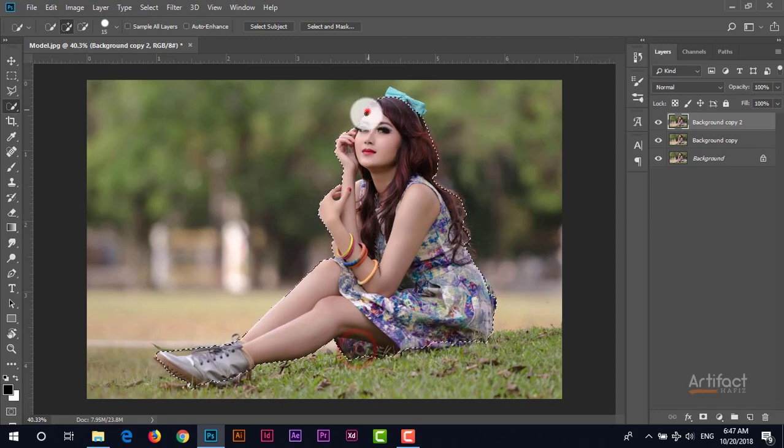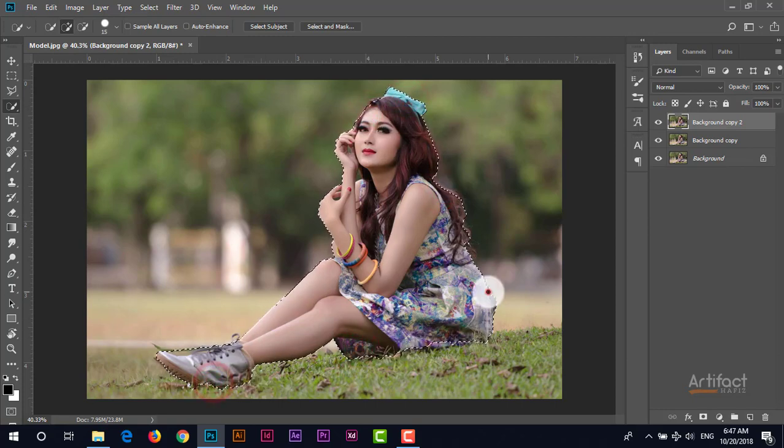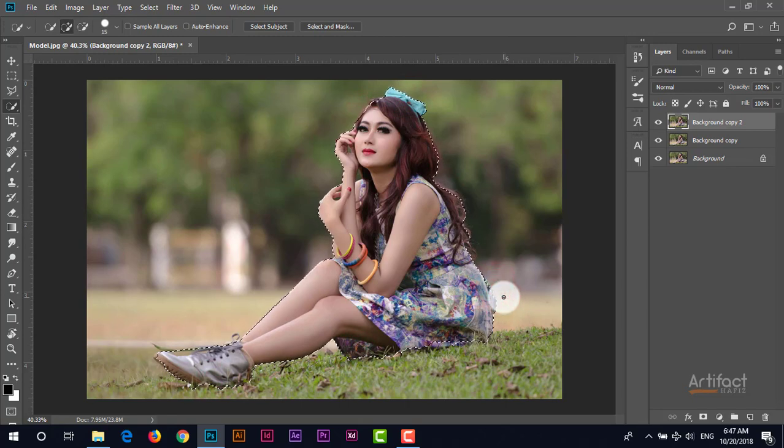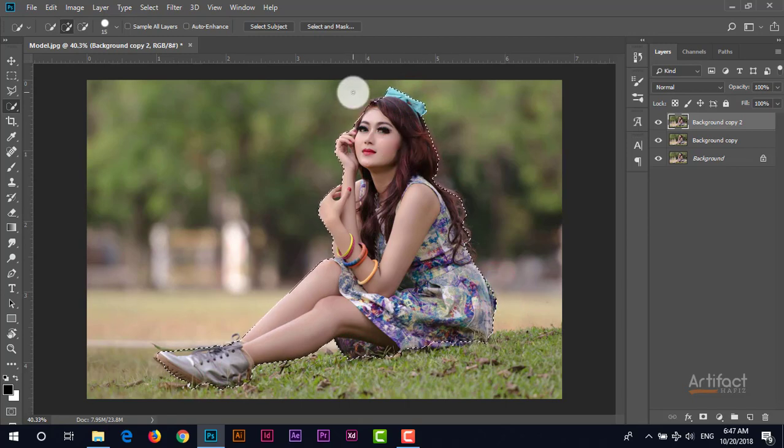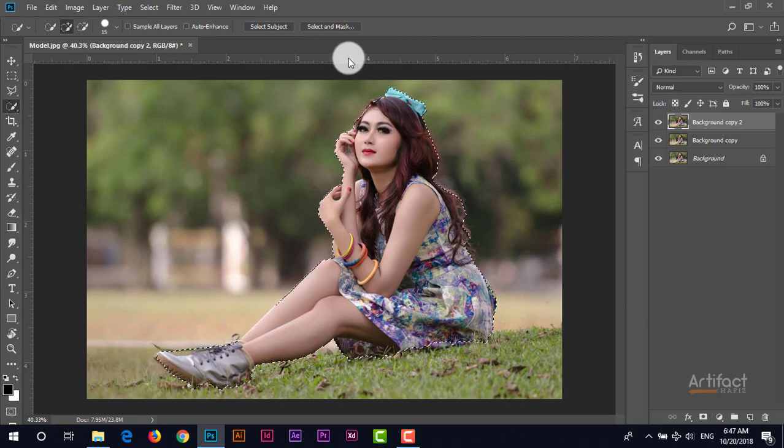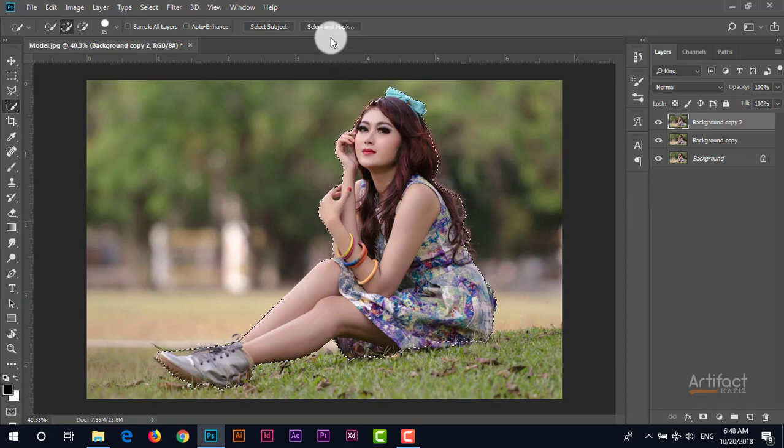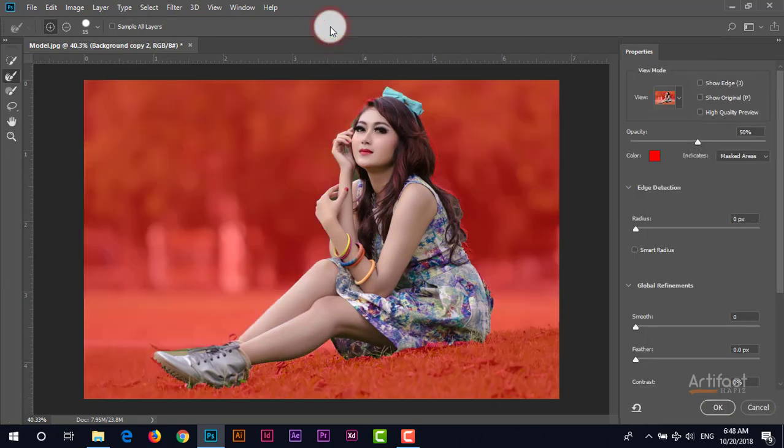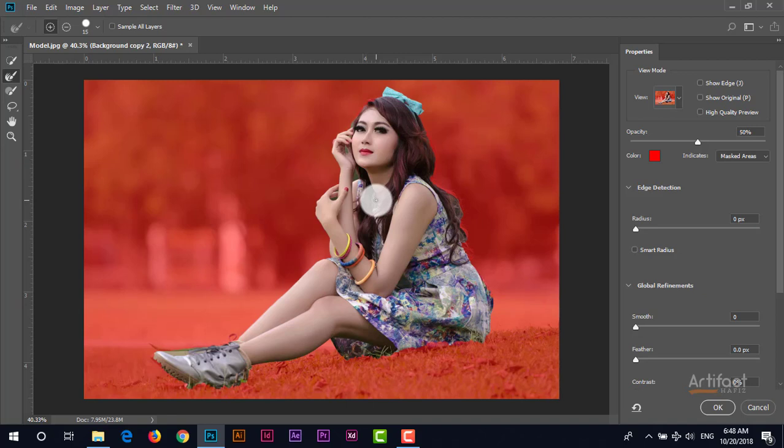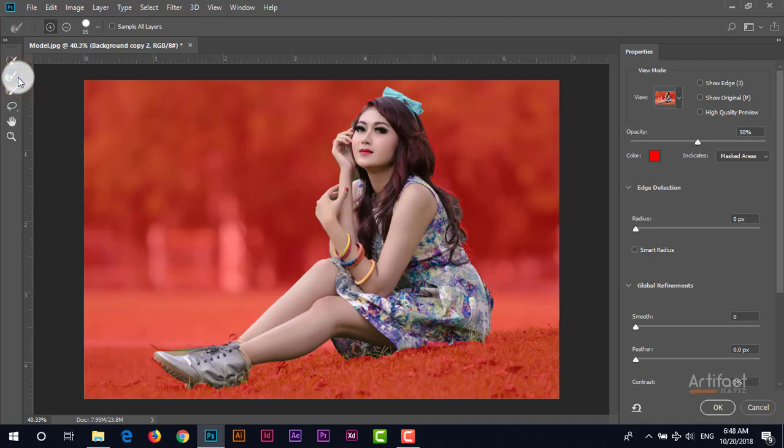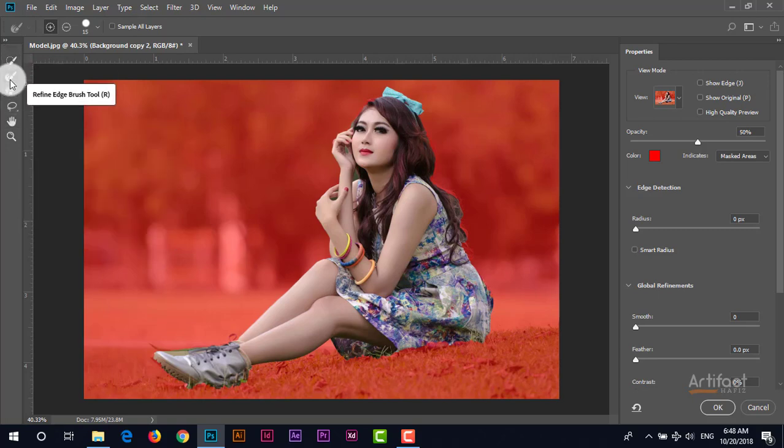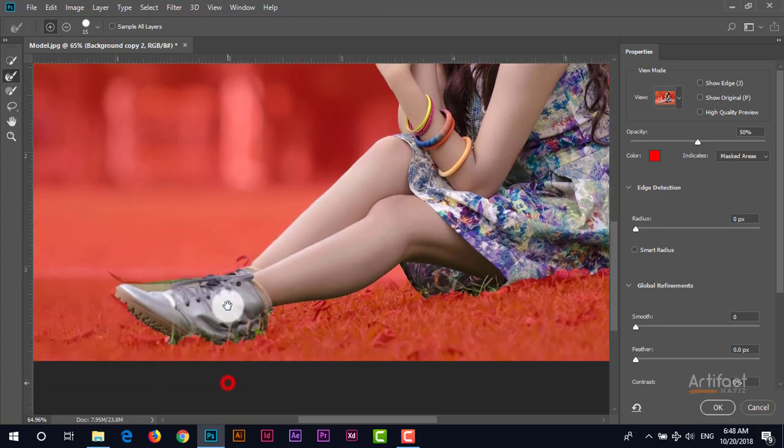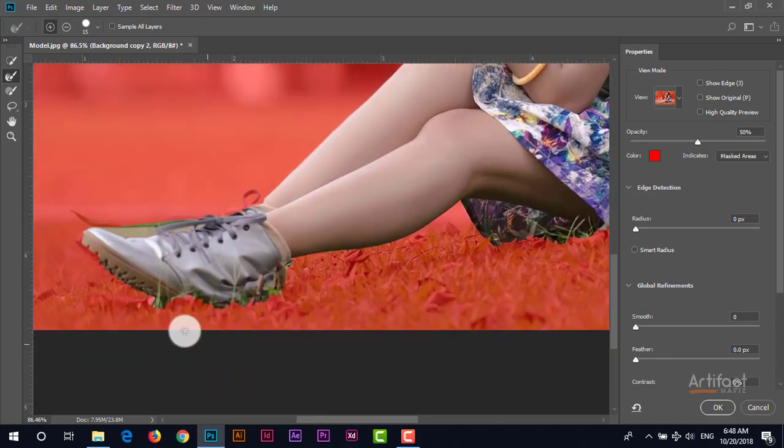We have already selected this subject. Don't worry about the edges because we have the refined edge option, therefore we can refine our edges. Now click on select and mask. Now I'm going to take the refined edge brush tool and just brushing the outer edges of this subject.